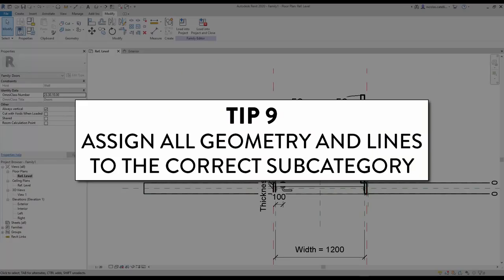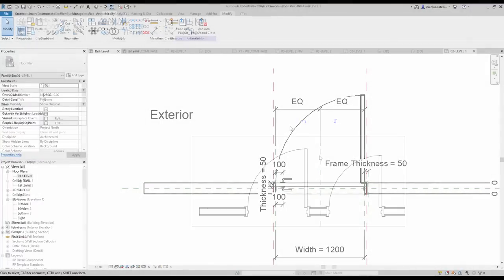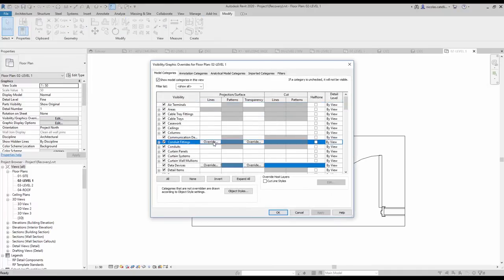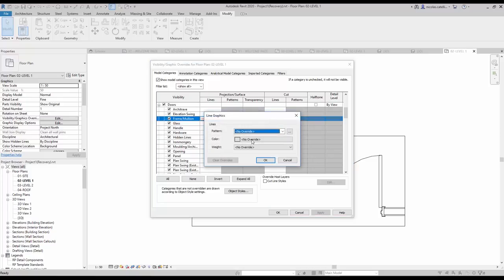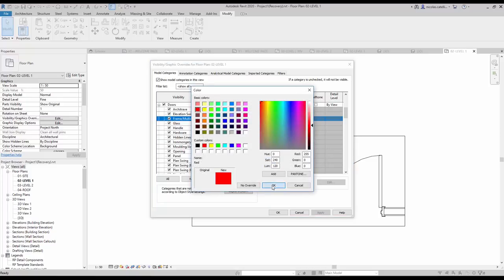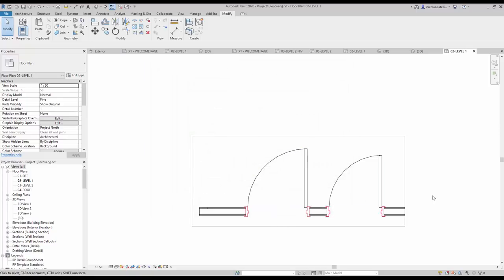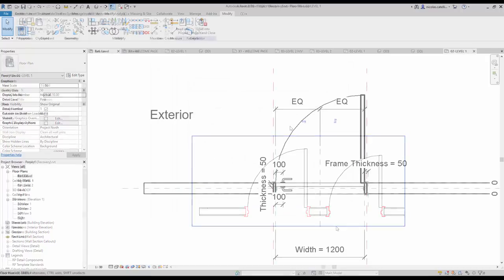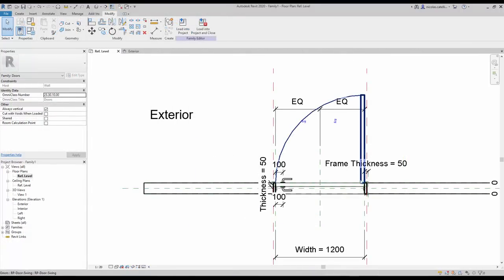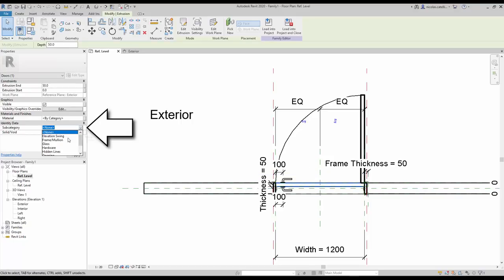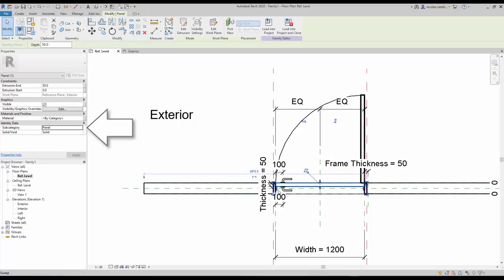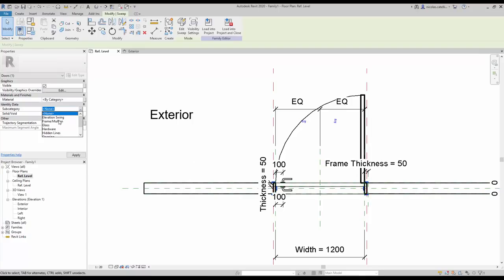Tip number 9: Assign all geometry and lines to the correct subcategory. Once the family is loaded into a project, you can use the Visibility Graphics or Object Style menu to adjust the style or visibility of each subcategory. That is why you must make sure that all elements in your family are assigned to the correct subcategory. For example, select the door panel, find the subcategory parameter in the instance properties, and select 'Panel'. Use this technique for all 3D elements in the family.